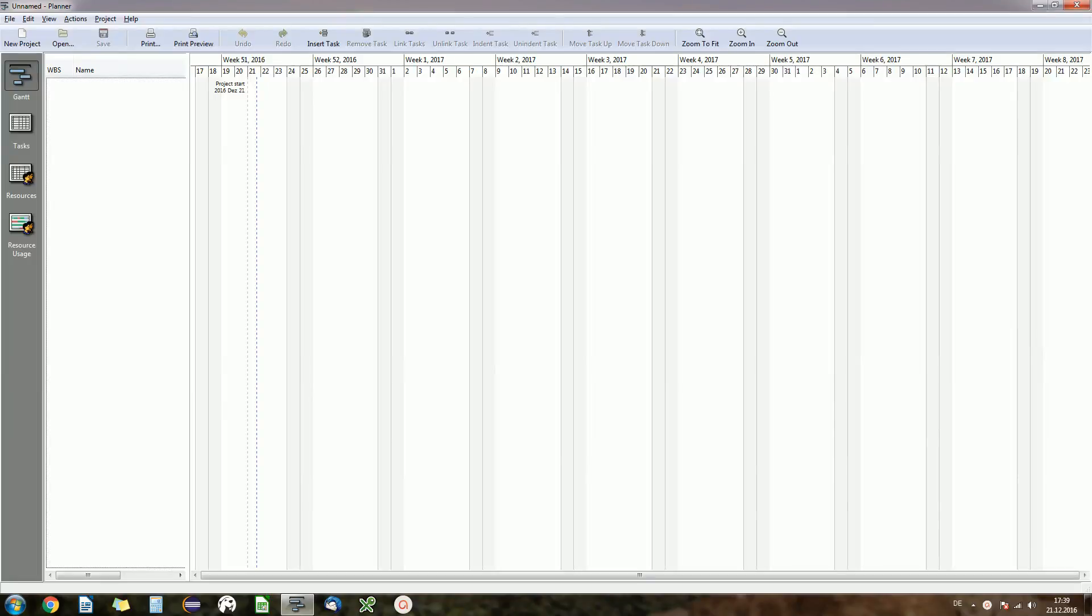Hey guys, welcome back to another episode of TestIt. Today I will show you a project management tool that's called Planner.